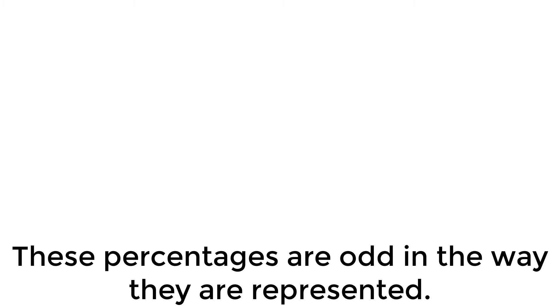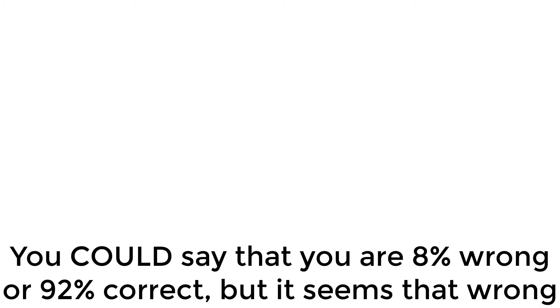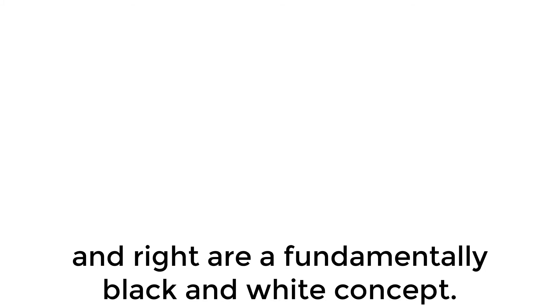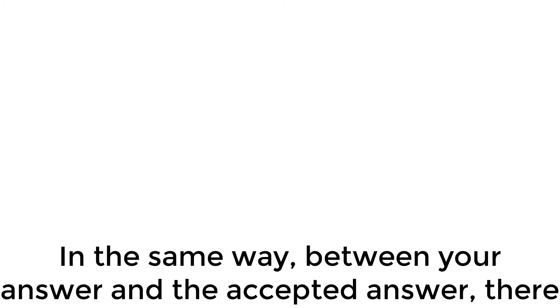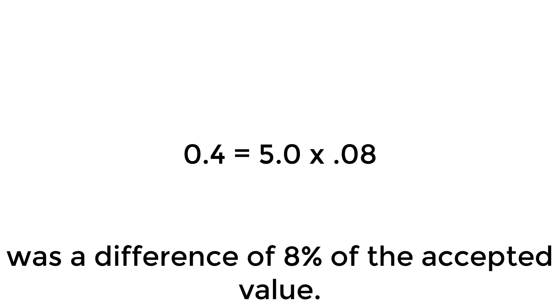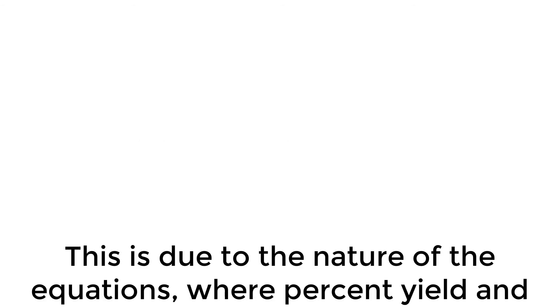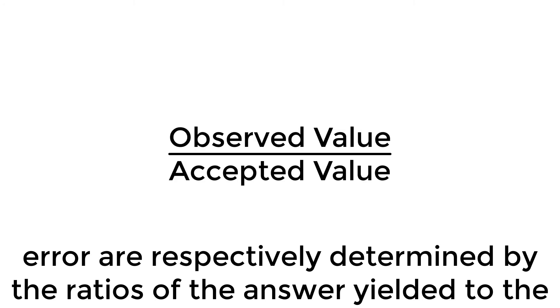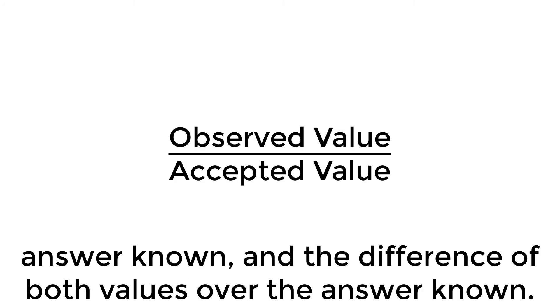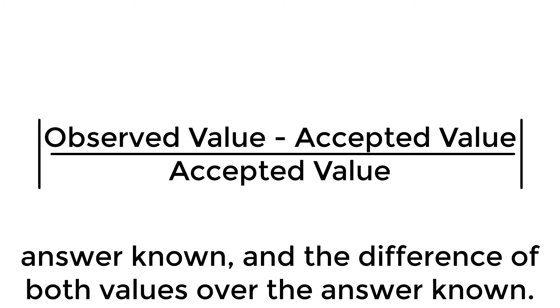These percentages are odd in the way they are represented. You could say that you're 8% wrong, or 92% correct, but it seems that wrong and right are a fundamentally black and white concept. Think of it this way. You achieved 92% of the accepted value because 4.6 is 92% of 5. In the same way, between your answer and the accepted answer, there was a difference of 8% of the accepted value. This is due to the nature of the equations. Percent yield and error are respectively determined by the ratios of the answer yielded to the answer known, and the difference of both values over the answer known.